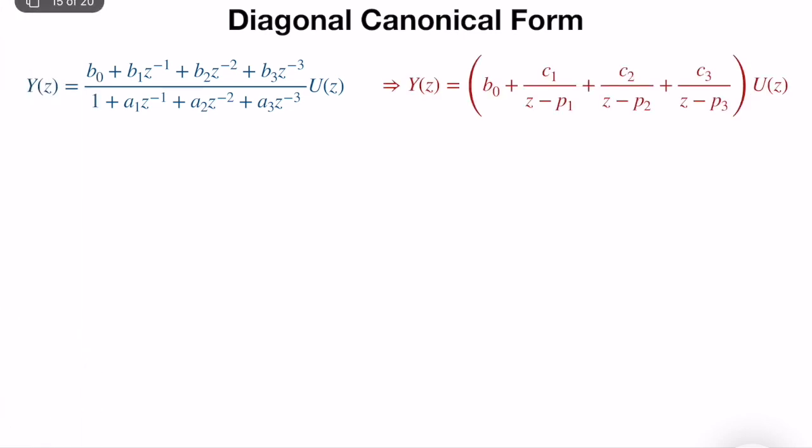So y(z) is equal to b0 plus c1 over z minus p1, plus c2 divided by z minus p2, plus c3 divided by z minus p3, where p1, p2, p3 are all of the poles of the system. If you can do it for a dynamic system, a realization in state space and block diagram form is much easier than controlled and observable canonical forms.